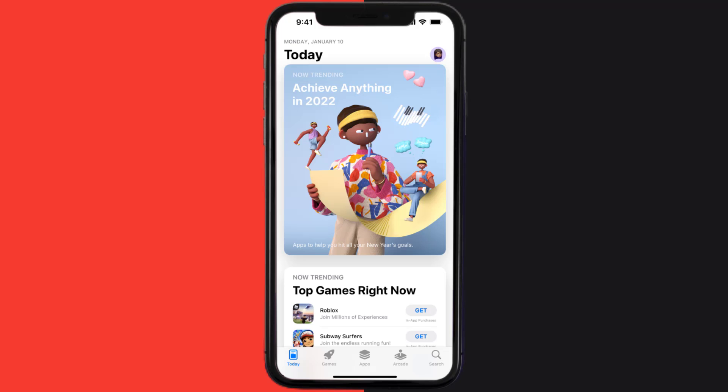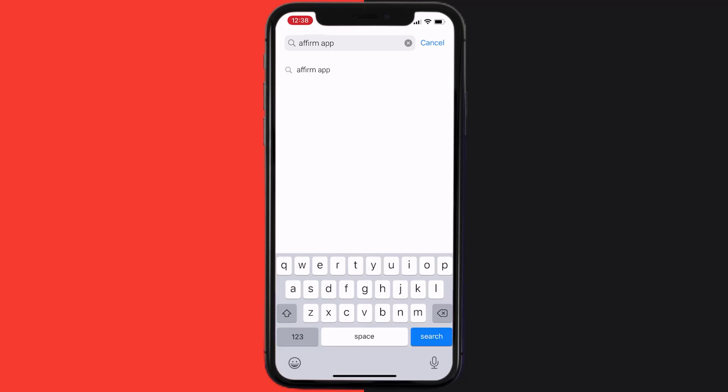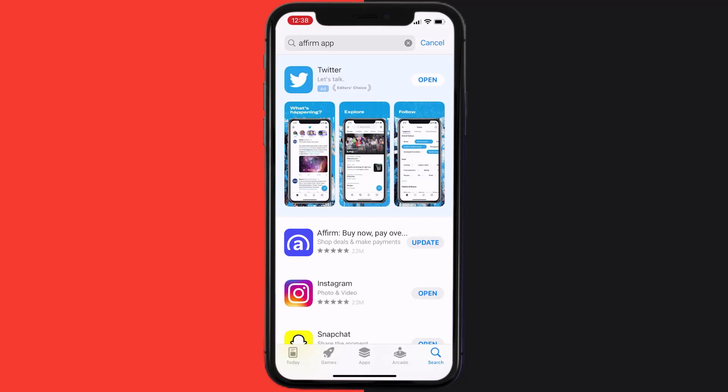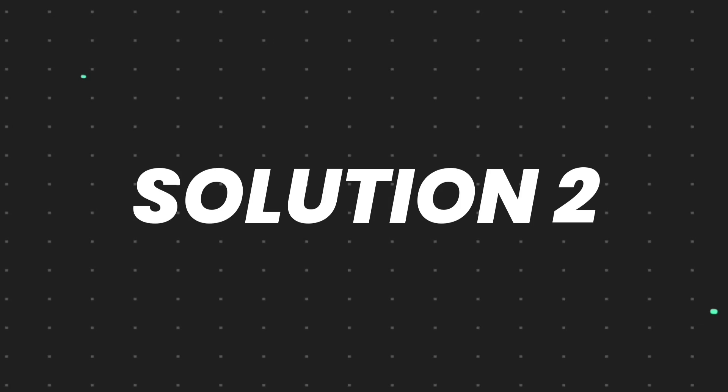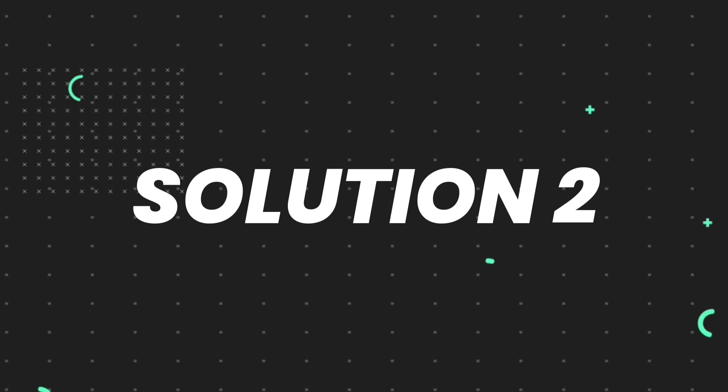Open up App Store on your device and then tap on the search icon in the bottom right corner. Then search for the Affirm mobile app, and if you see the update button right next to the app name, simply tap on it to make sure you're running the latest version of the app.